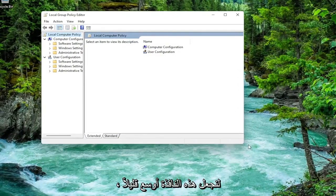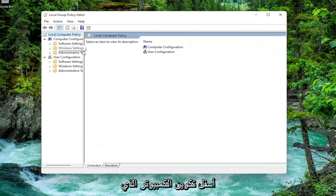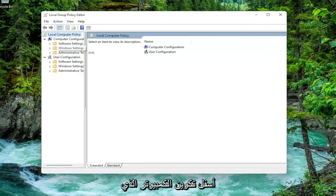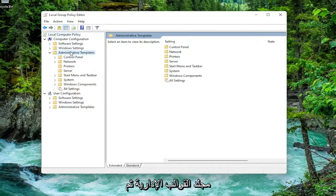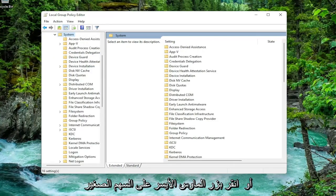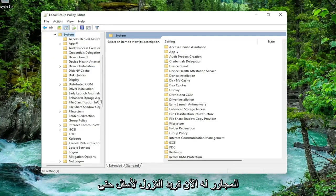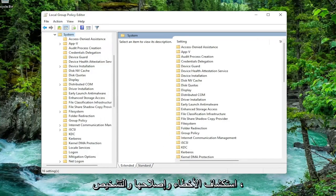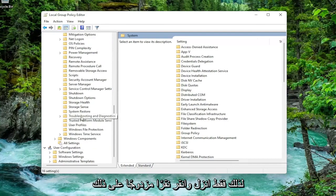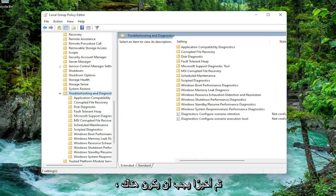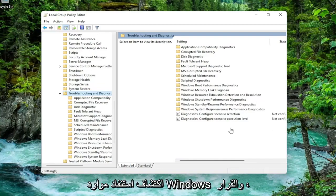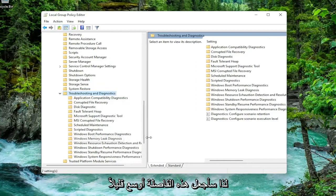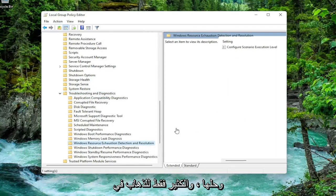Let's make this window a little bit wider here. You want to expand underneath computer configuration. Double click on the administrative templates folder, and then do the same thing now for the system folder. You can just double click on it or left click on the little arrow next to it. Now you want to go down until you get to something that says troubleshoot and diagnostics. Just go down and double click on that. Finally there should be a folder in here that says Windows Resource Exhaustion Detection and Resolution.